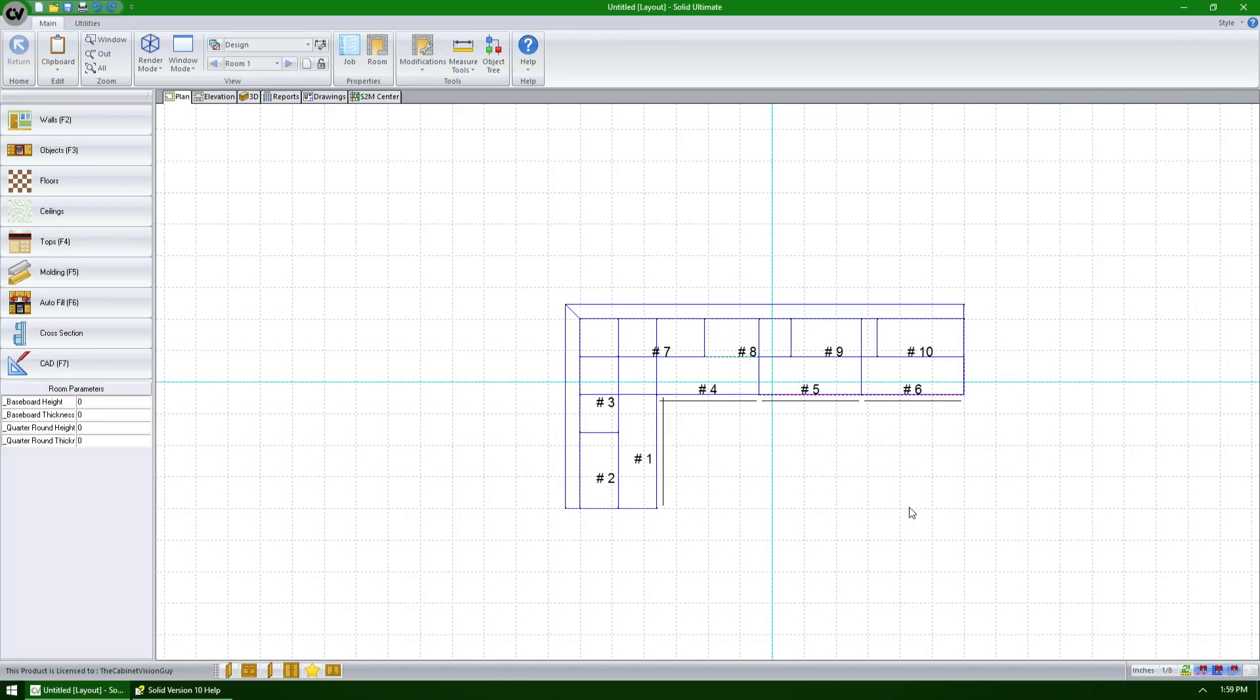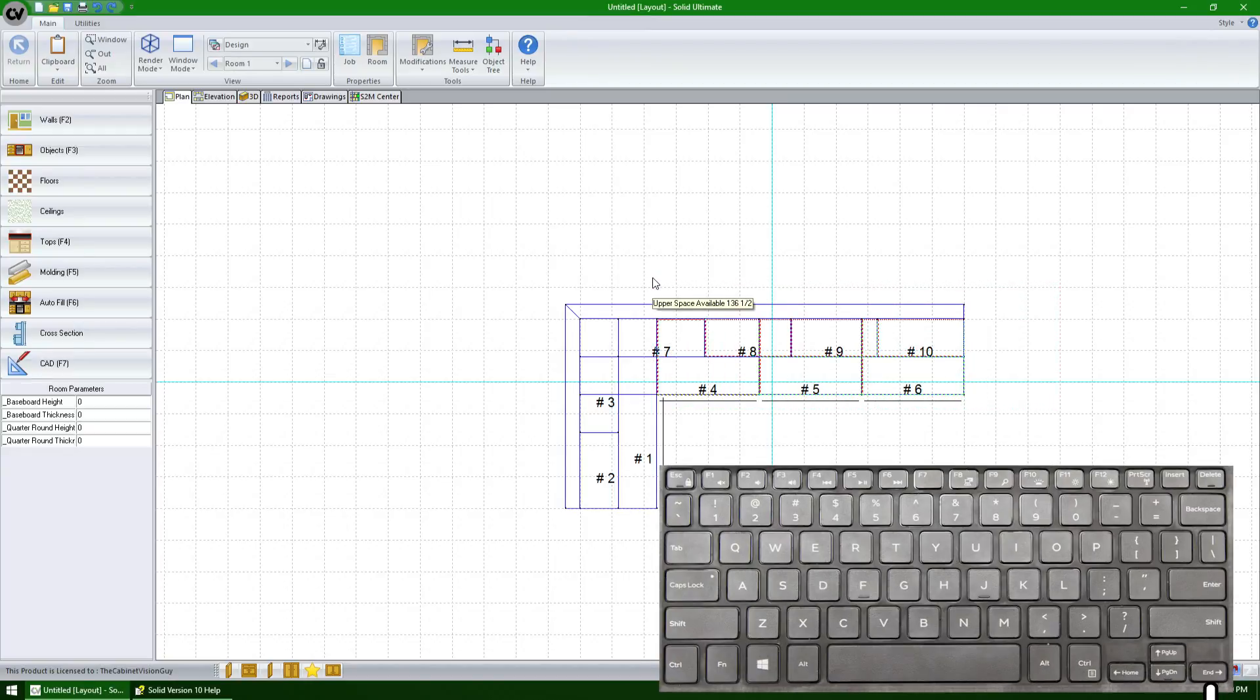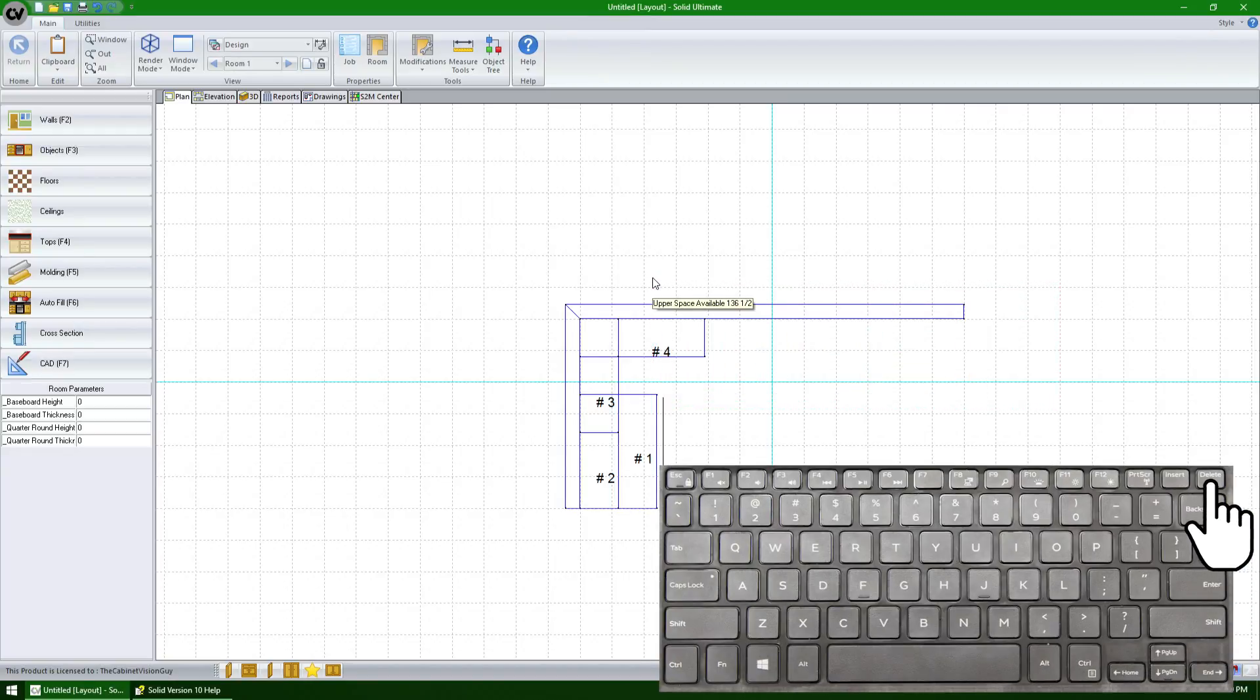Starting with Cabinet Vision Solid version 10, we now have the ability to delete multiple objects at once with the delete key on our keyboard. I'm going to select several of the assemblies that are on the screen. Then using my keyboard, I'm going to press the delete key. And now they've been removed.